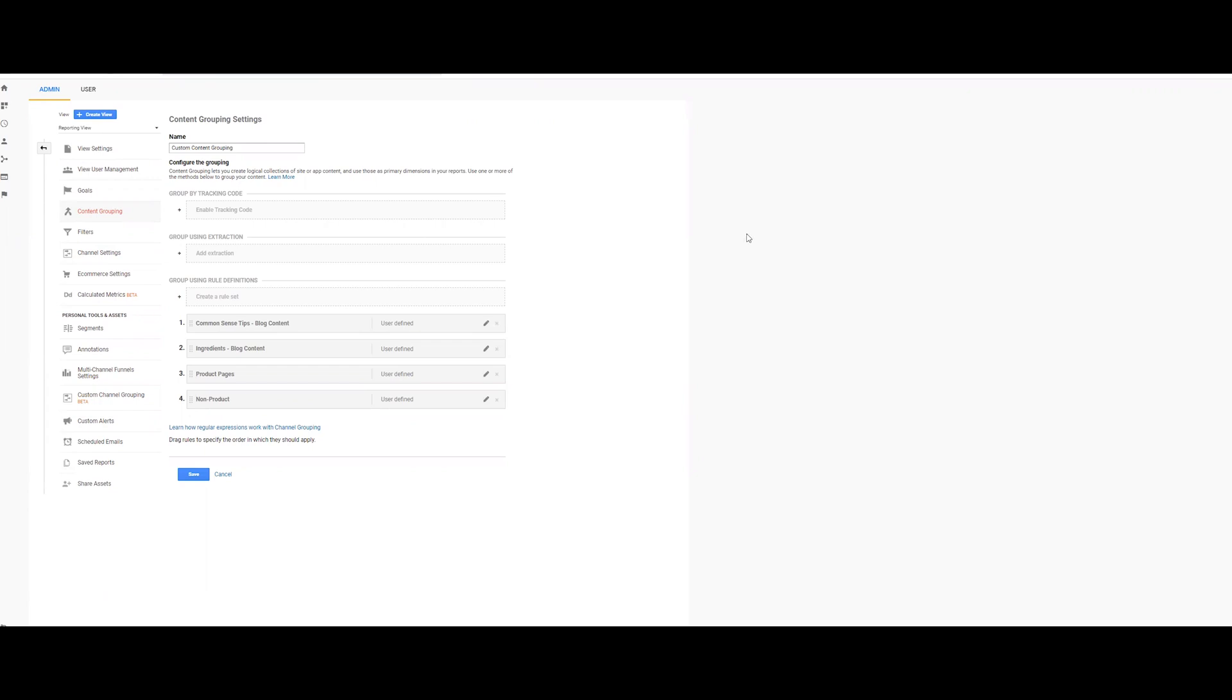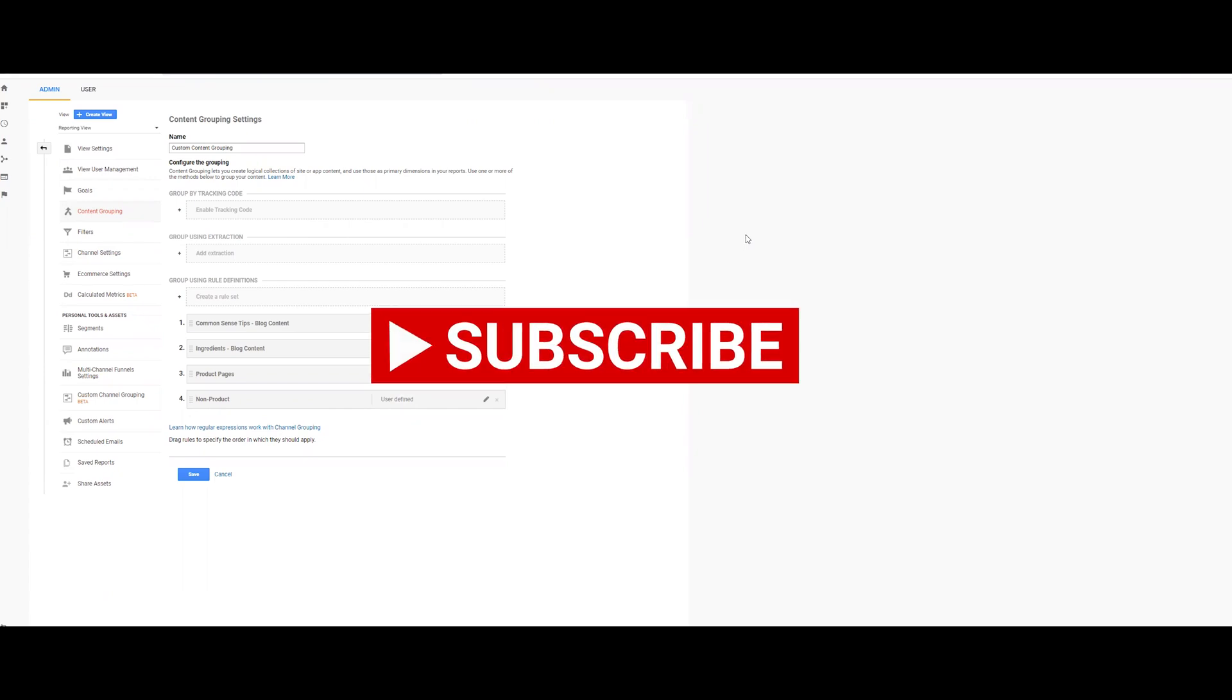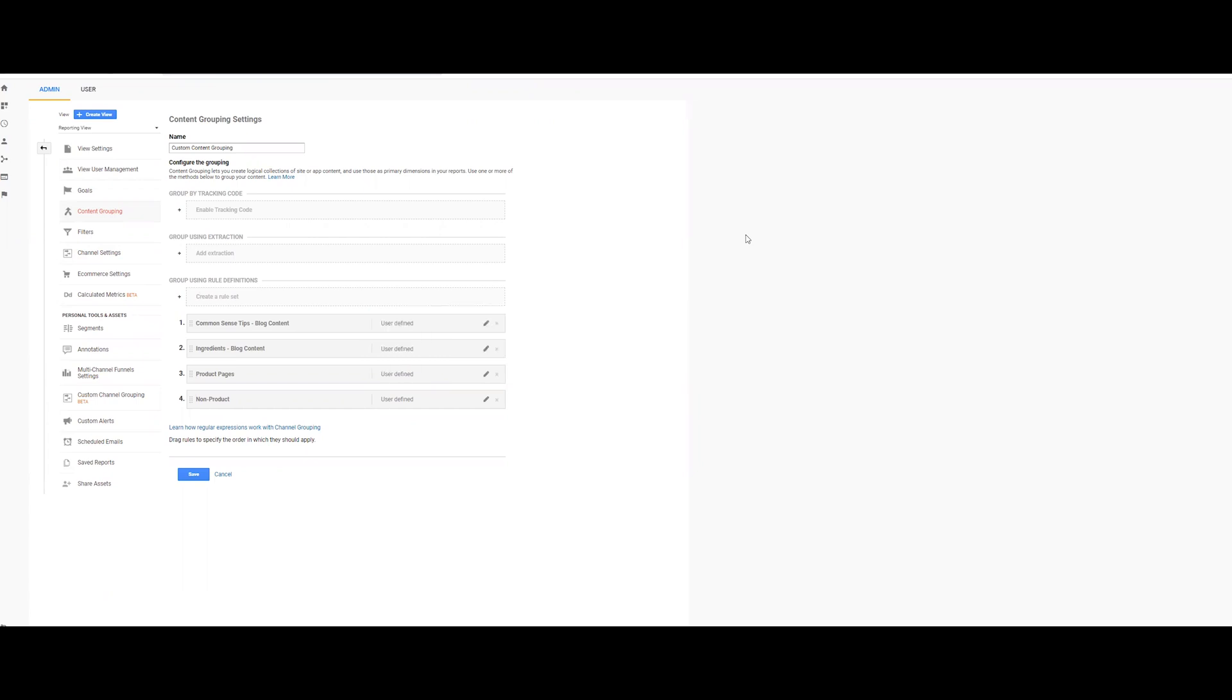Hey, everyone. This is Mark here at Granular. I wanted to show you how to set up content groupings within Universal Analytics of GA or Google Analytics.